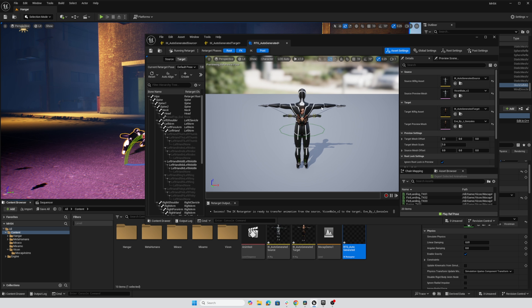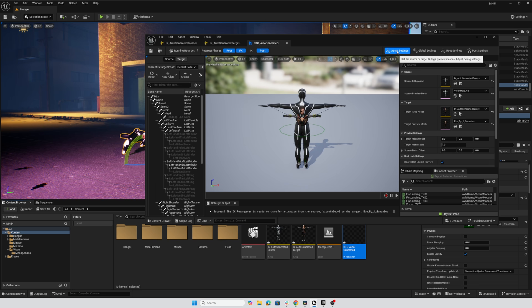And so we still have this issue with the character, the Vicon character facing the wrong way. And we've got our arms and such all messed up with our target character. So if I go into this asset settings...